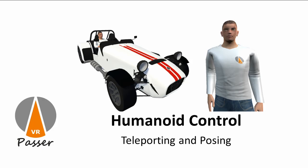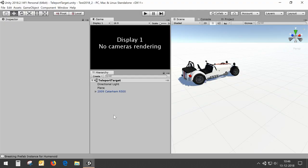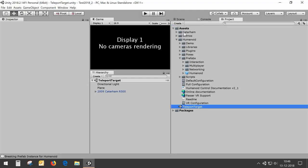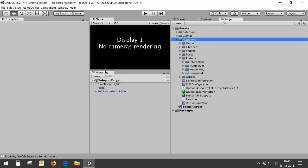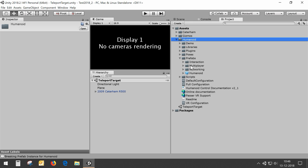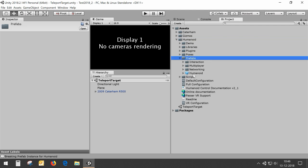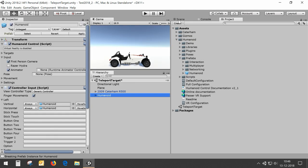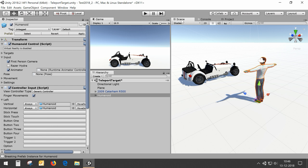Hello! In this video I'm going to show you how to do teleporting and posing in humanoid control. For this video I'm going to use the standard humanoid prefab which is available in the humanoid package prefabs humanoid, and this guy will be teleporting around.